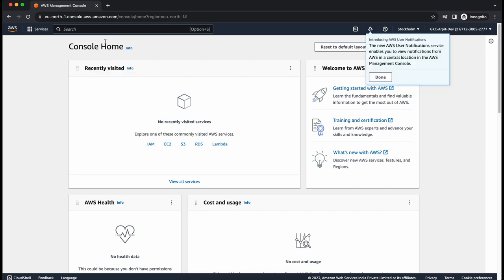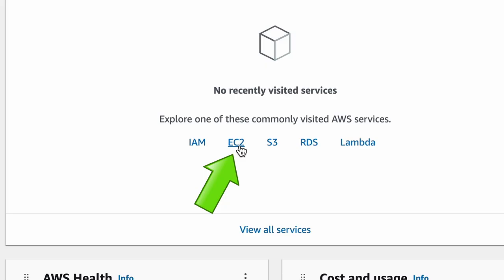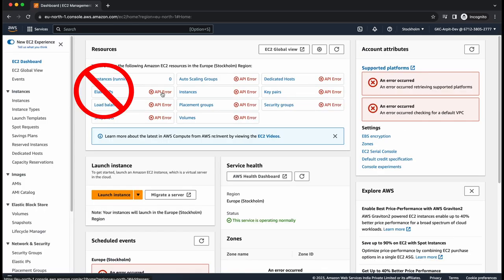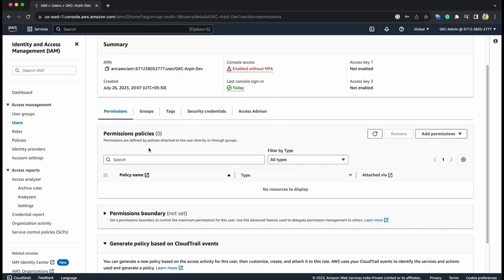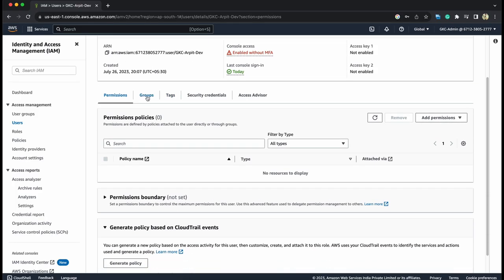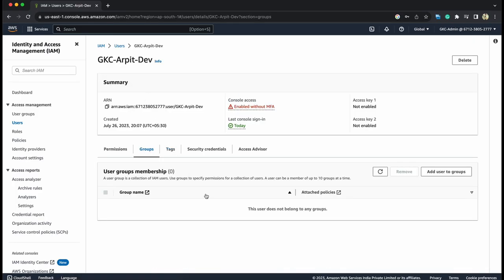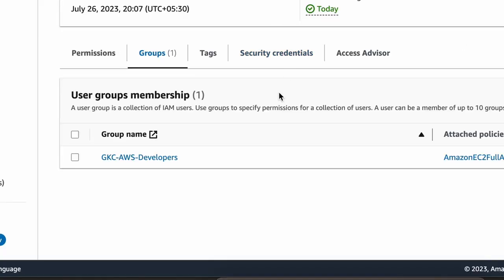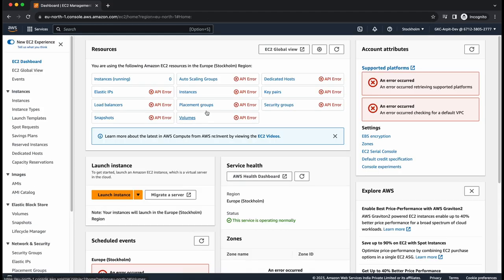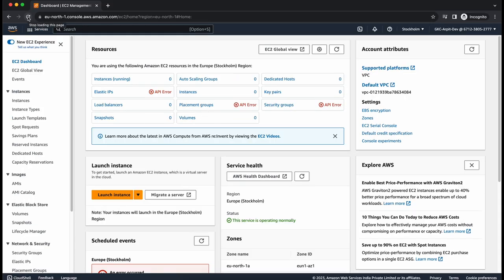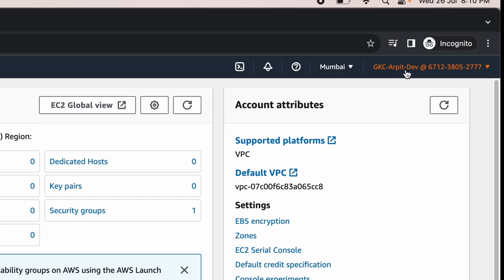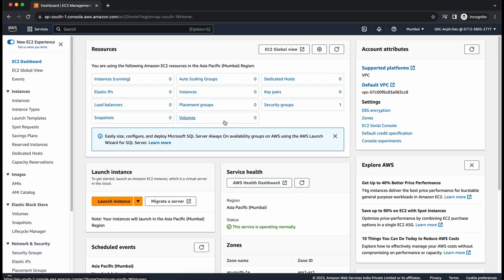Now, this is the new user. If I go to EC2, for which it has all the permissions, we still get these API errors. This should not come. Let's go back. This dev user was not assigned to the developer group. Add users to group. Let's add him to developers group. Now, it's added. Let's go back and refresh it. So slowly, they will start disappearing. Here, all the errors are gone because now this GKC dev has all the access to every API inside the EC2.